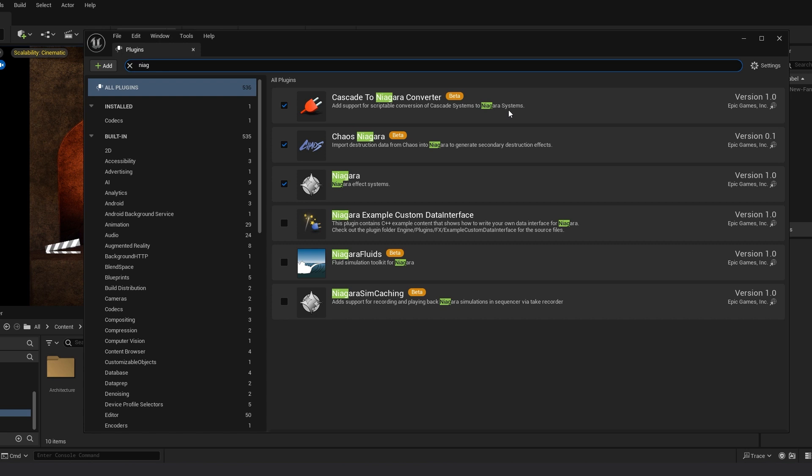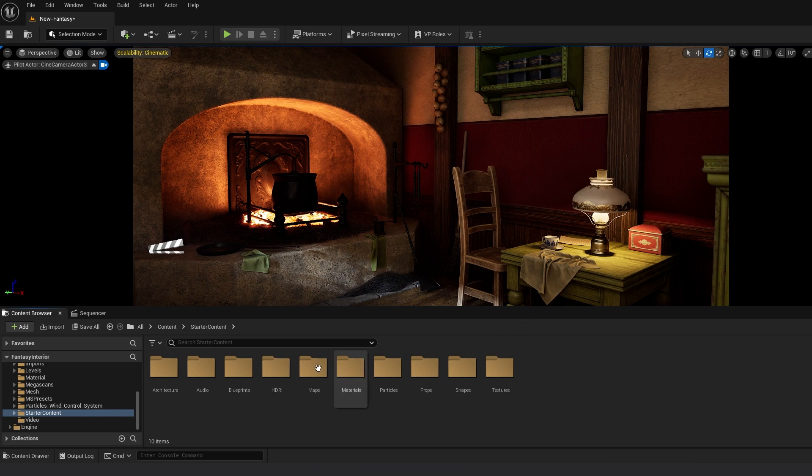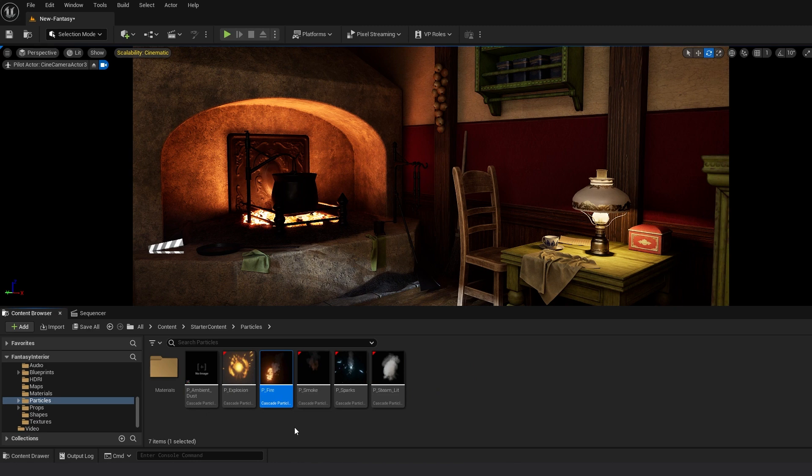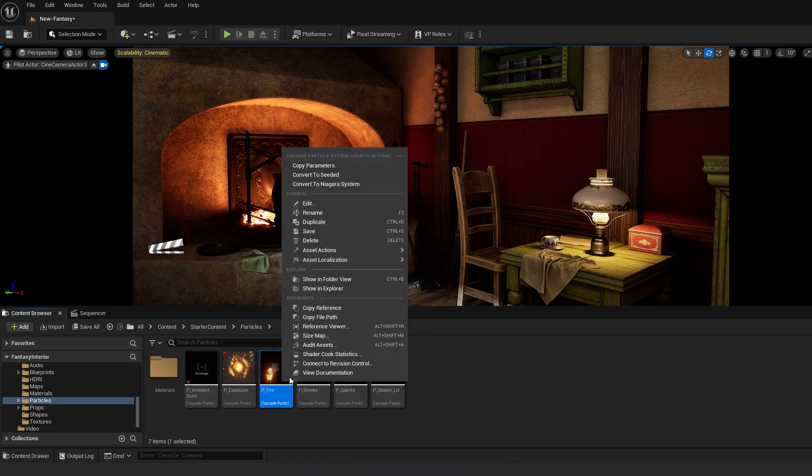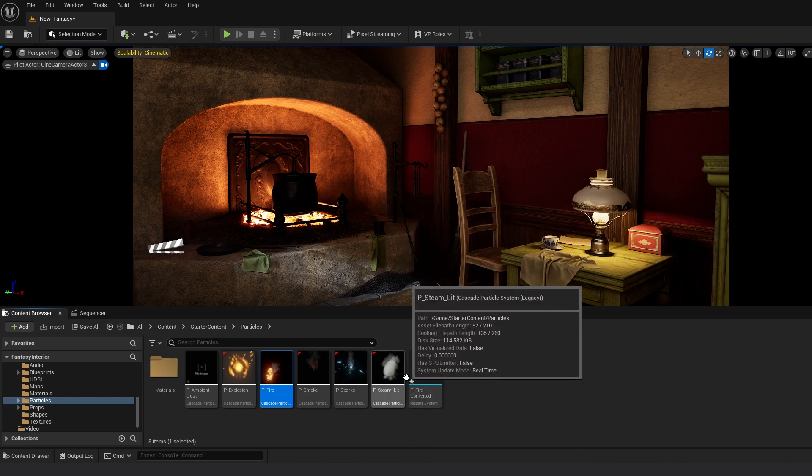I already have it, so I'll just close this window. Now into your content folder in Starter Content, go into Particles. Right click on the fire and click on Convert to Niagara System.